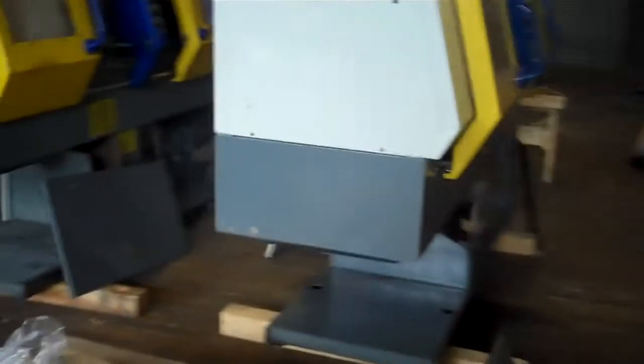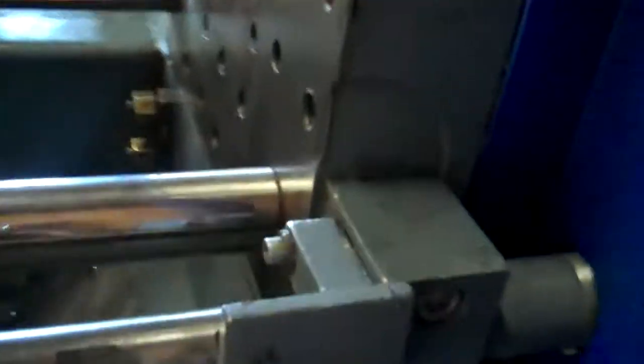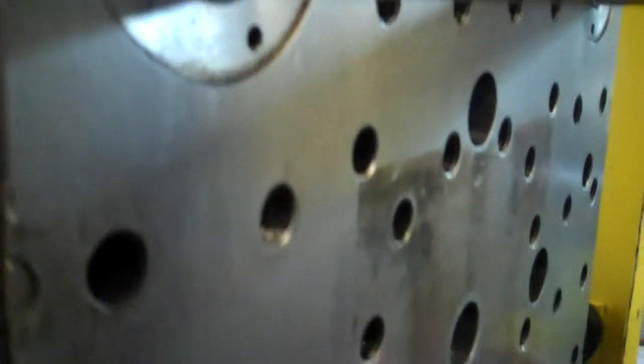Let's walk around here. Tie bars on this side, platens on this side.